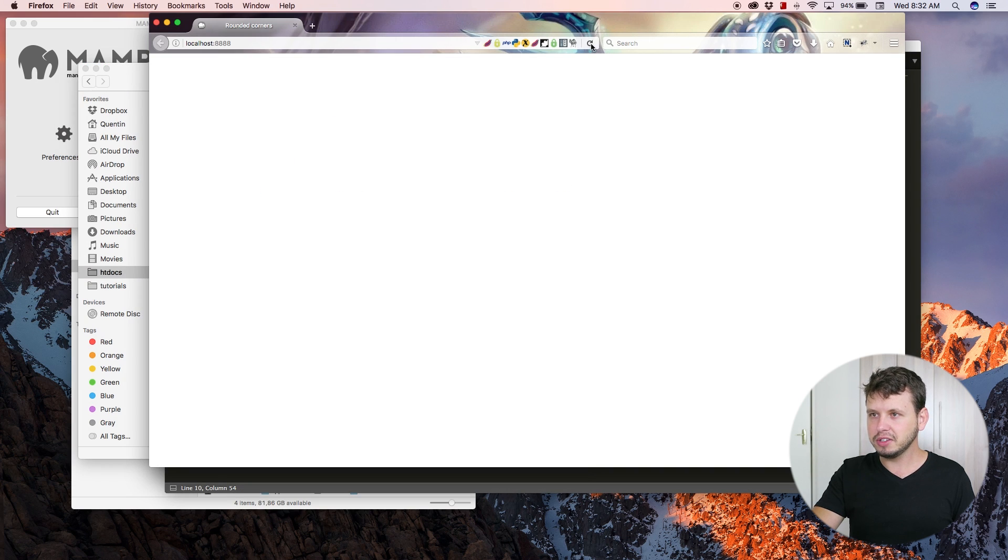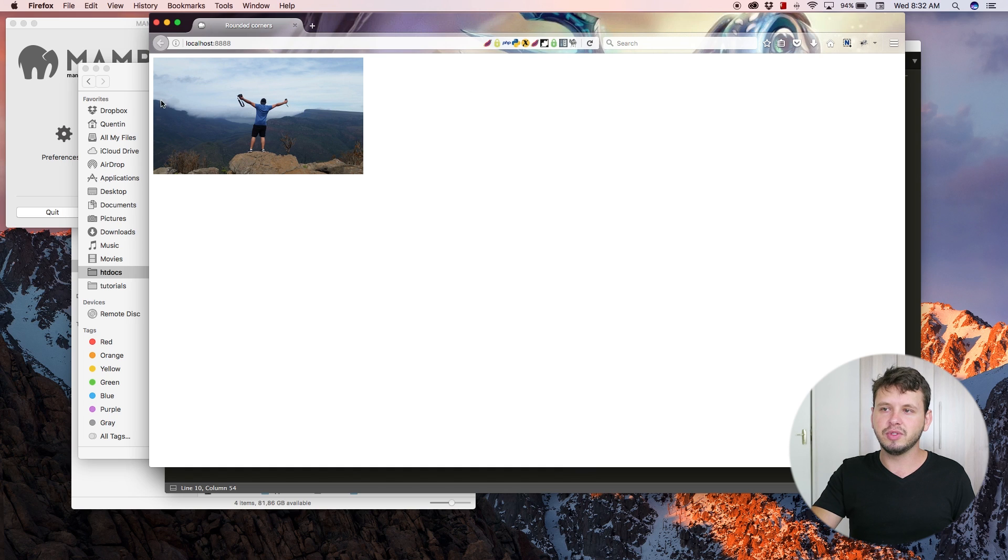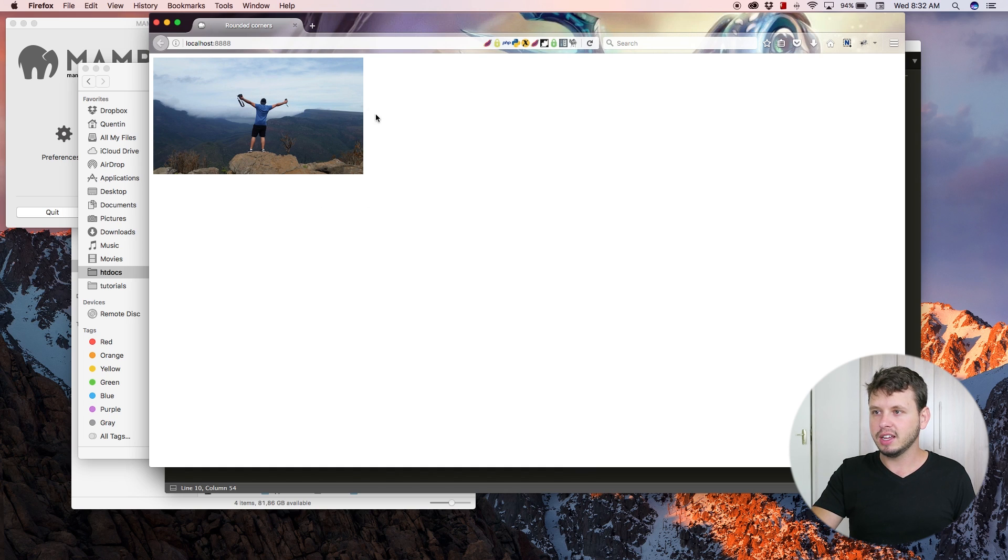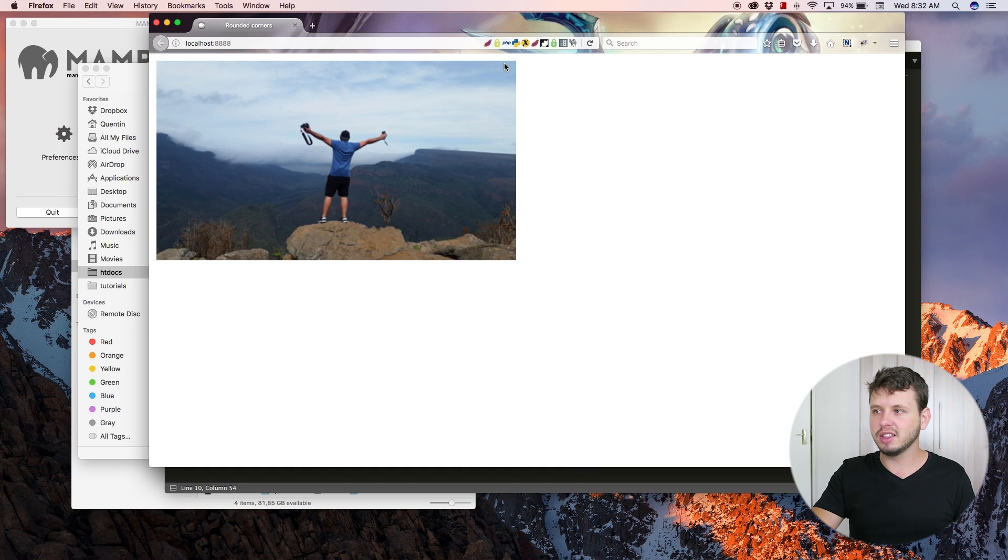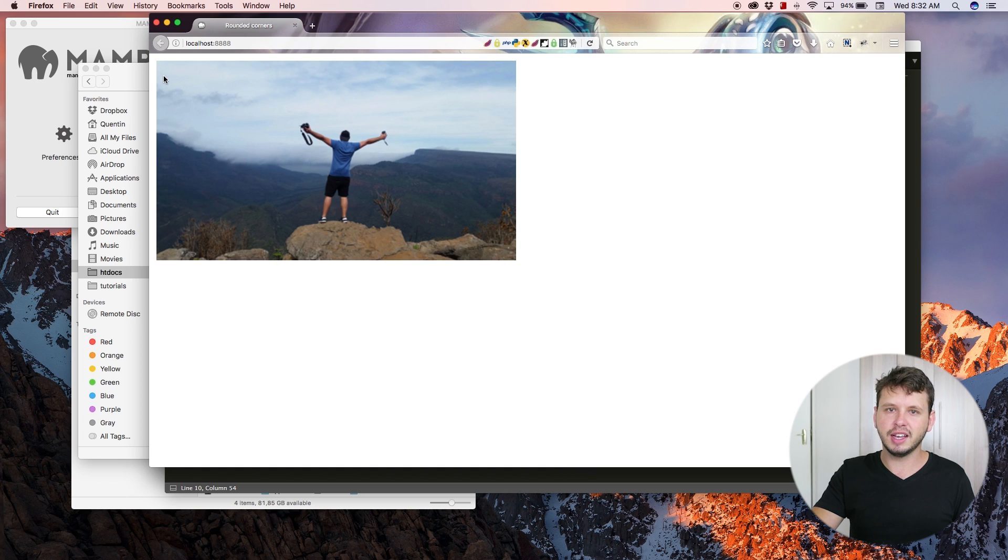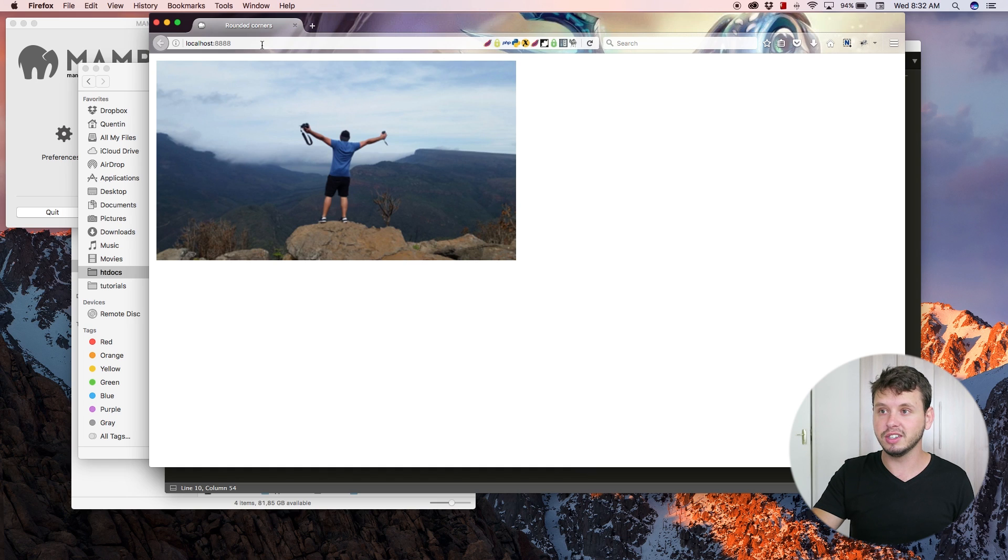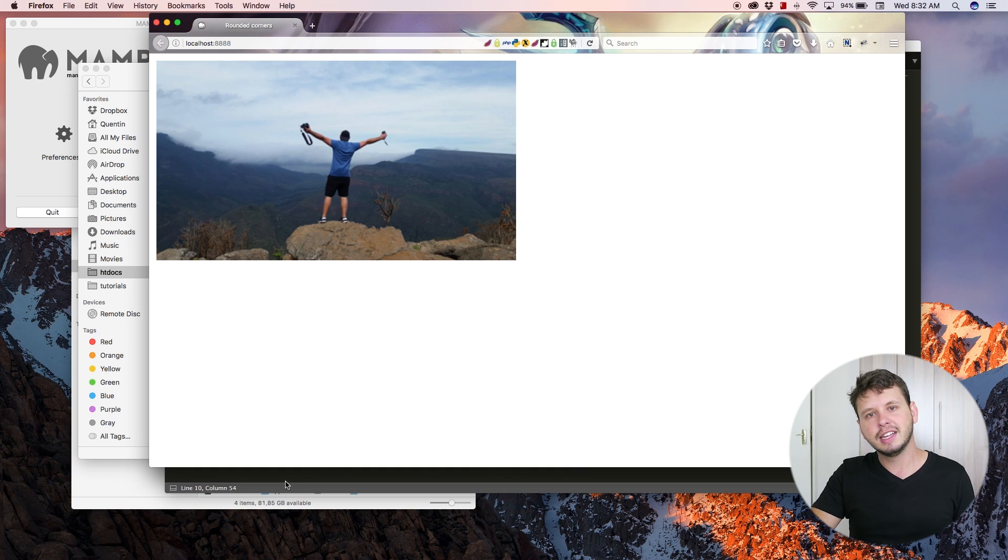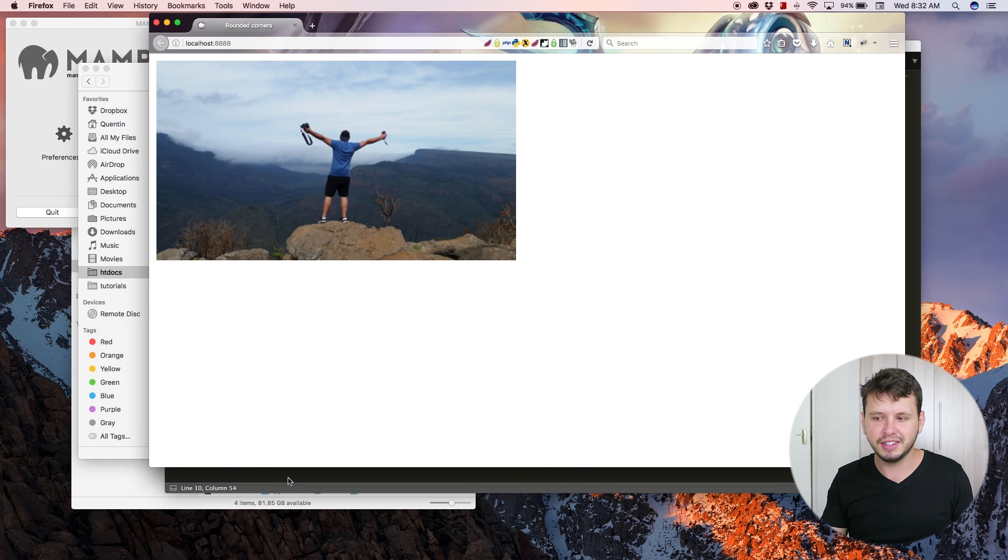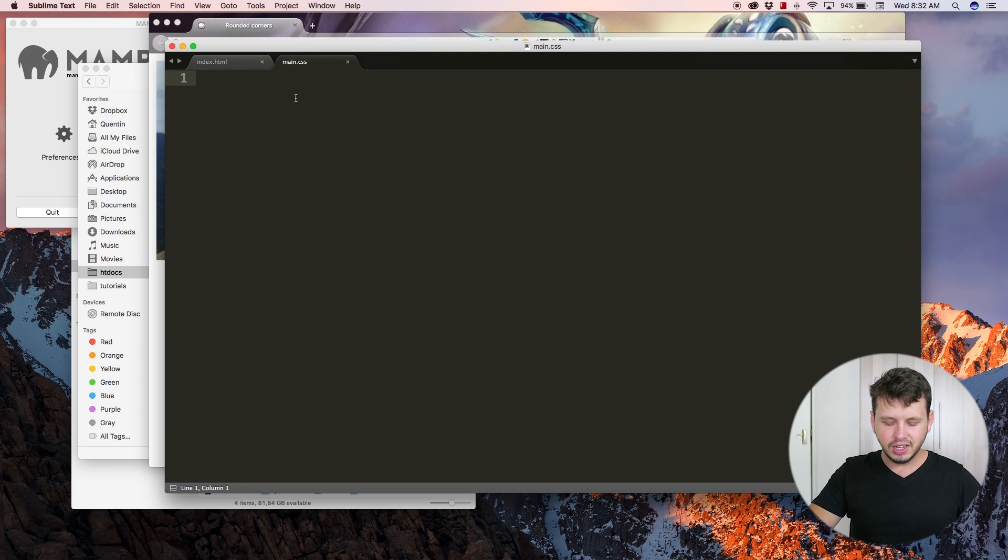Come back here, hit refresh, and now we can see we've got this rectangular image in our browser. If I zoom in a little bit, you can see that the corners are all completely square, as if this was a normal photograph that you took with a camera, which it is. So what I want to do is round these corners and make them a little bit nicer.